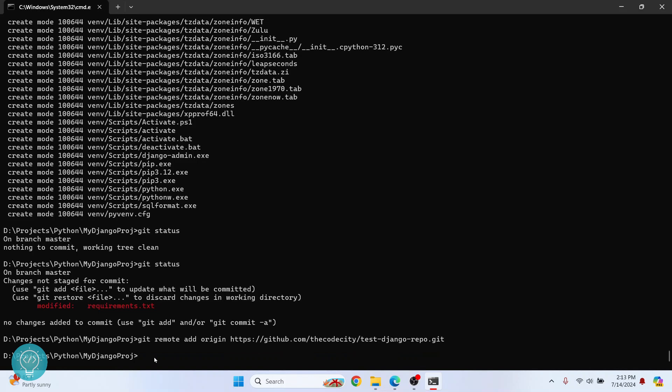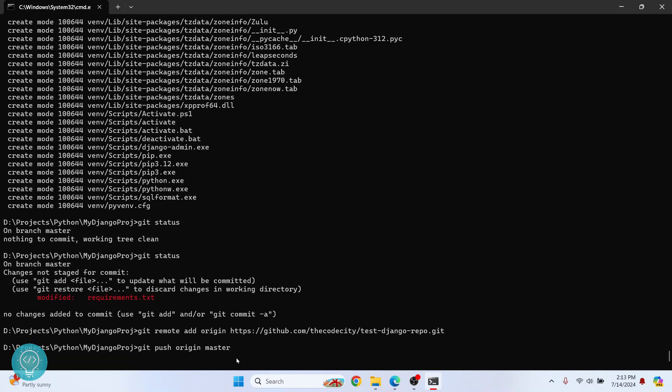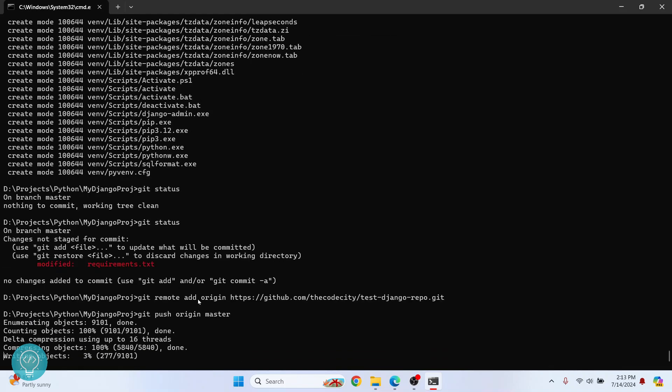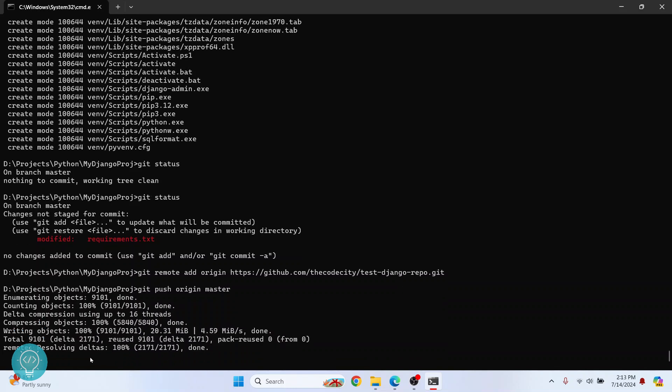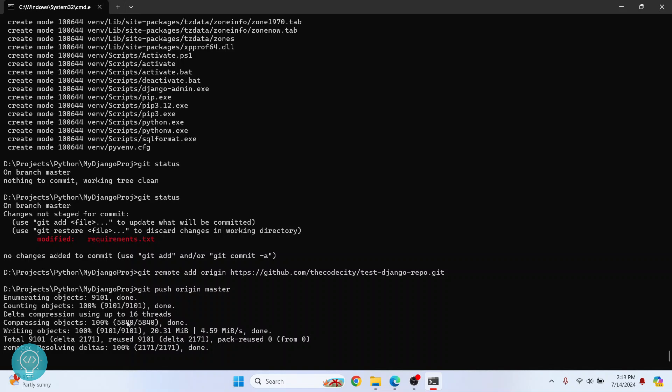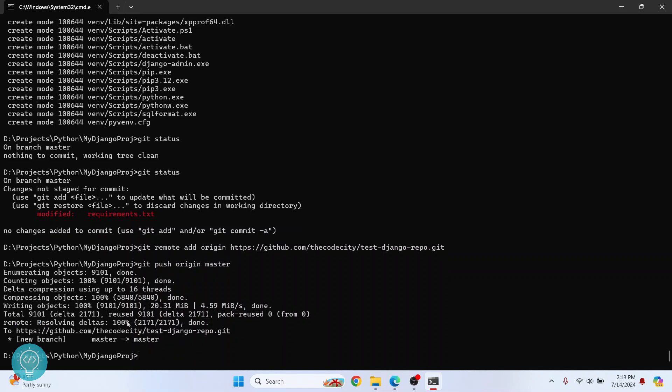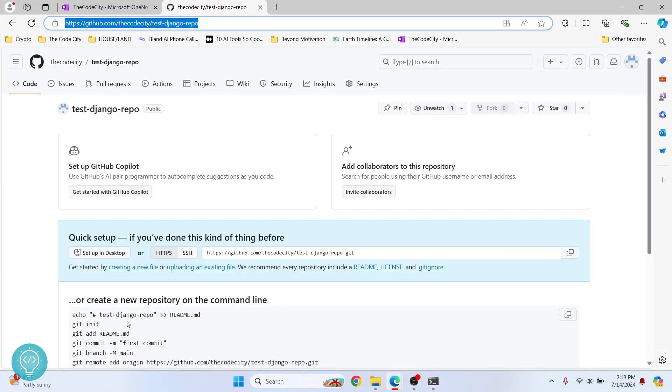And now we can push and the command is git push origin master. So this is the origin. That means that we are pushing to this remote and master is which branch we want to push to. Now hit enter. And now our push has started. As you can see, we are pushing and it is complete.